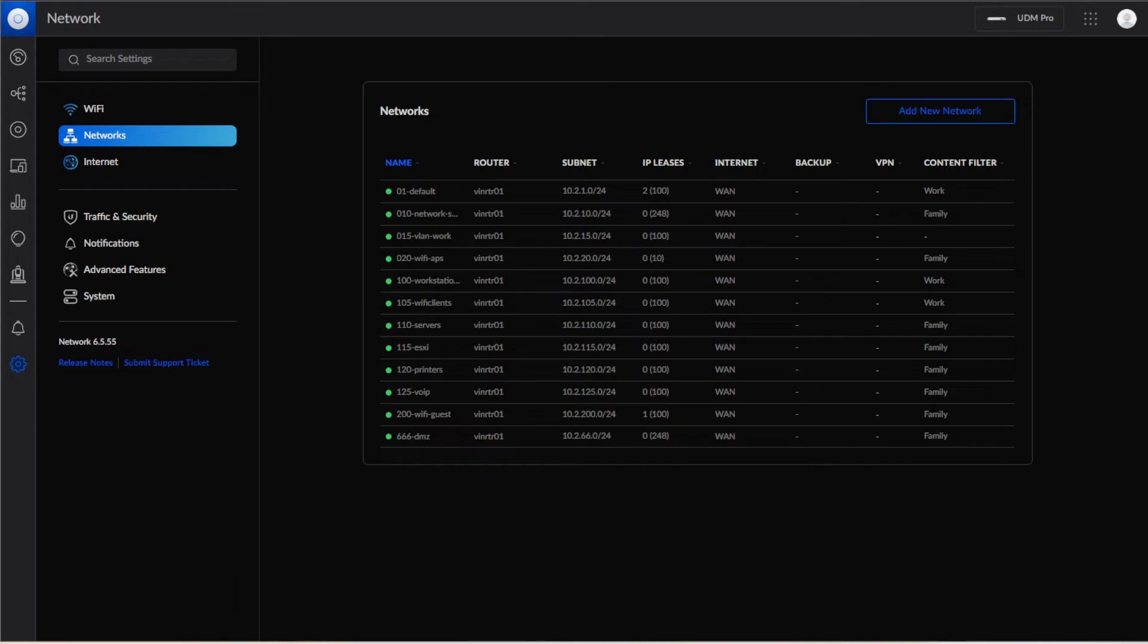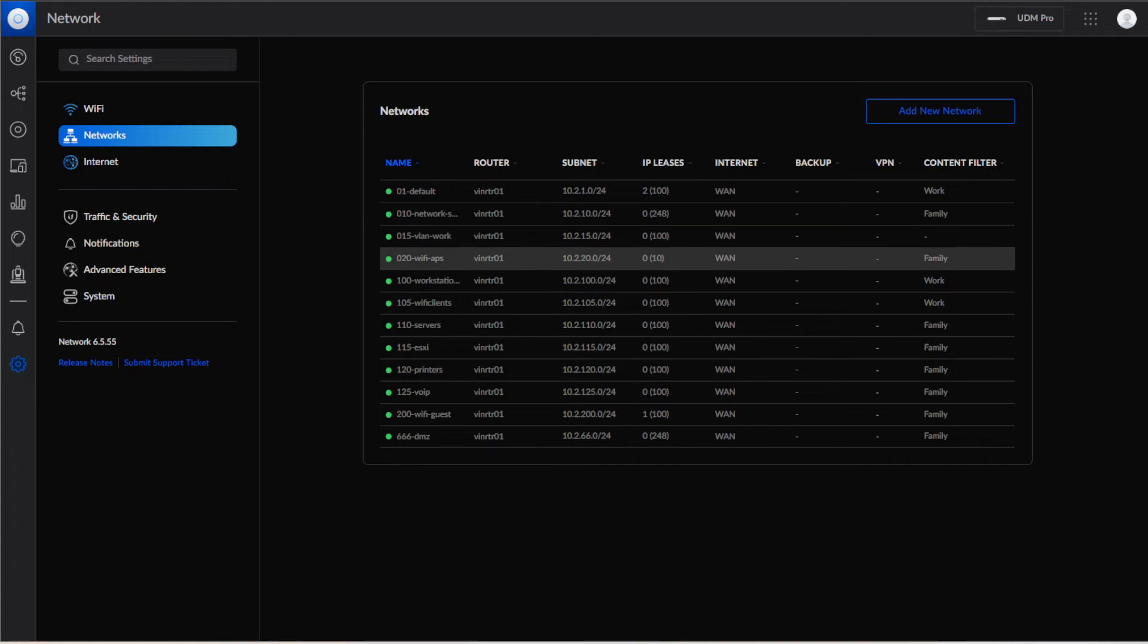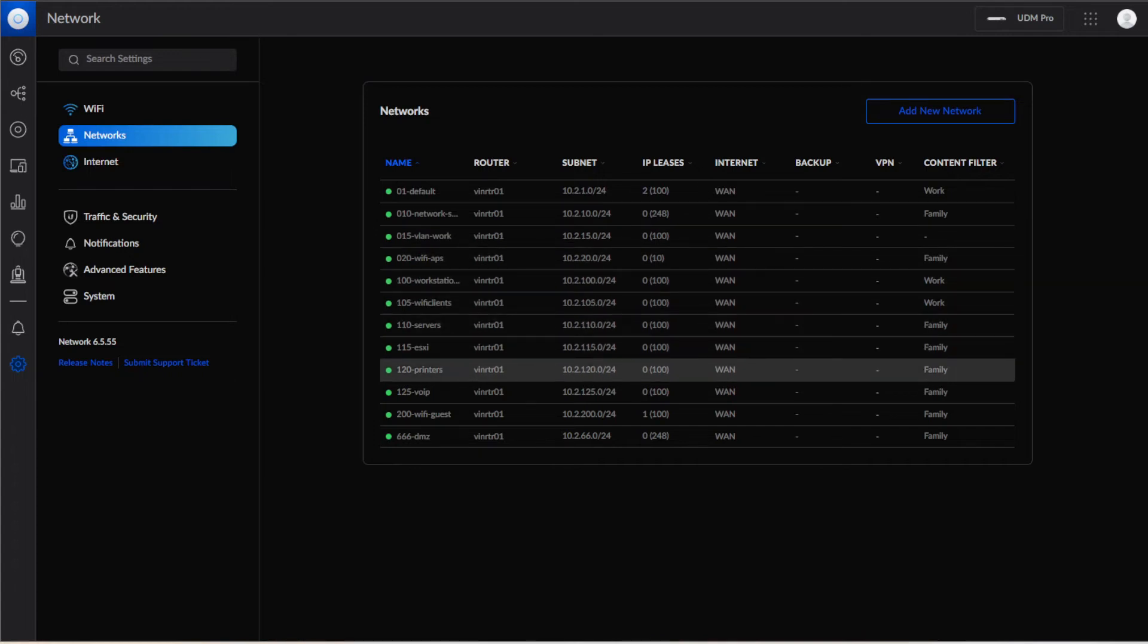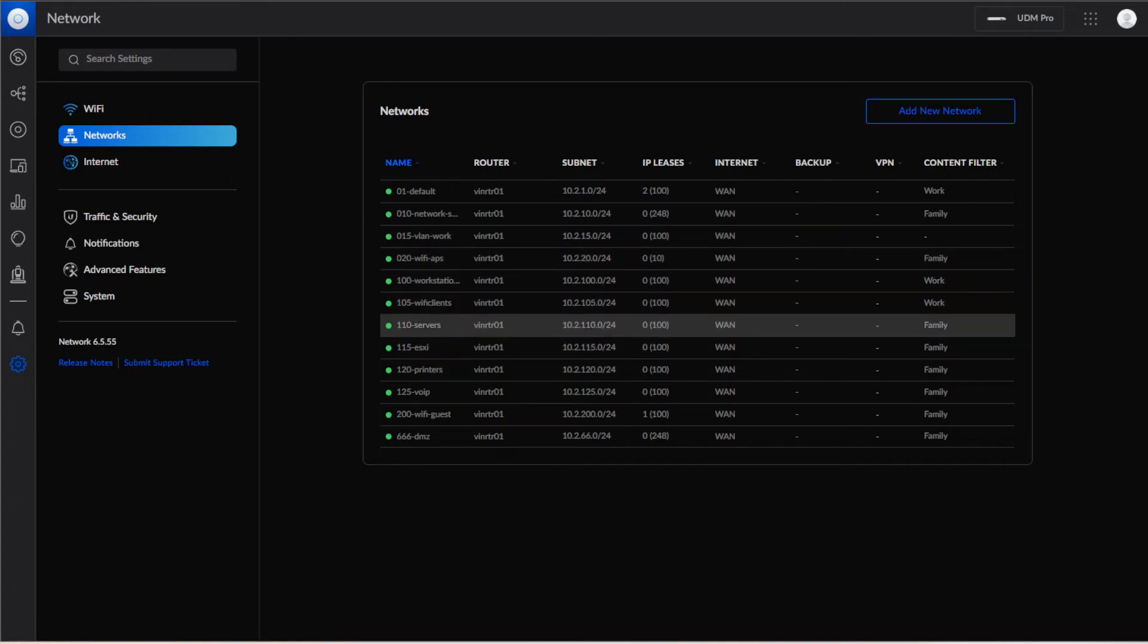The easiest way to keep track of these is if you make the octets match what the VLAN number is. Granted you can't always make that happen, but if you do that it makes it fairly simple for one, remembering what VLAN you're on, but two, adding devices because you can keep them all the same.